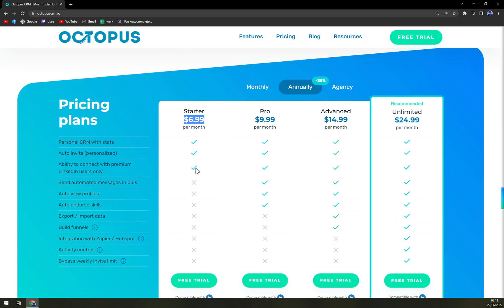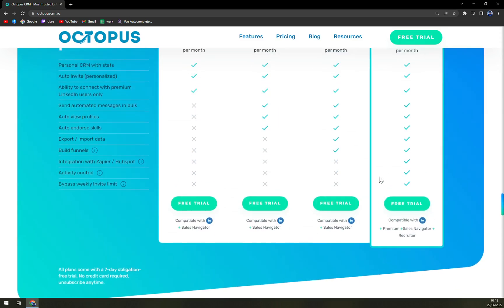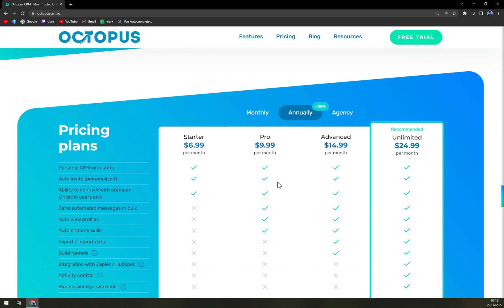All plans are compatible with LinkedIn. With the Starter plan at $6.99 you get a personal CRM with stats, and the ability to invite and connect with premium LinkedIn users only. With Pro at $9.99, in addition to all of the above, you also get automated bulk messaging, auto view profiles, and auto endorse skills. With the Advanced plan, you can import and export data, build funnels, and everything is unlocked so you get everything Octopus provides.